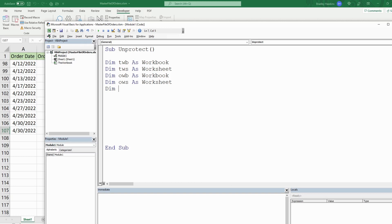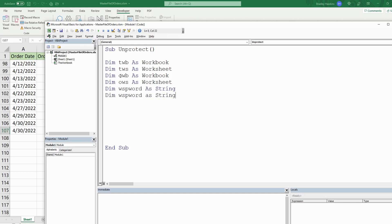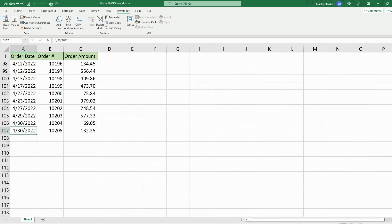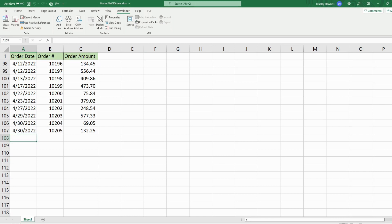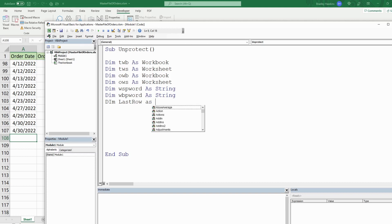We're going to have a variable for our password to unprotect the worksheet — we'll call it 'worksheet_password' as the data type String. I'll have a similar variable called 'workbook_password' for the password to open the orders workbook. We'll also have a variable called 'last_row' representing the first available blank row below the last row on our master file where we want to paste the orders data. It will be as the data type Long.